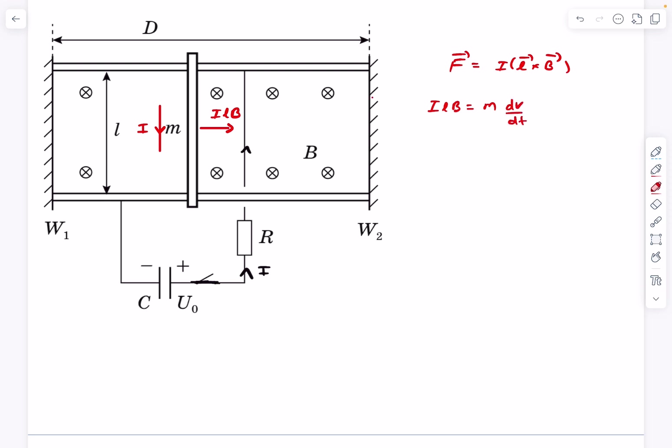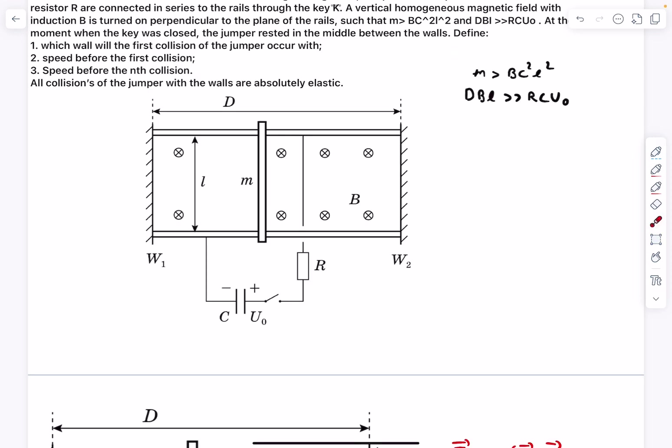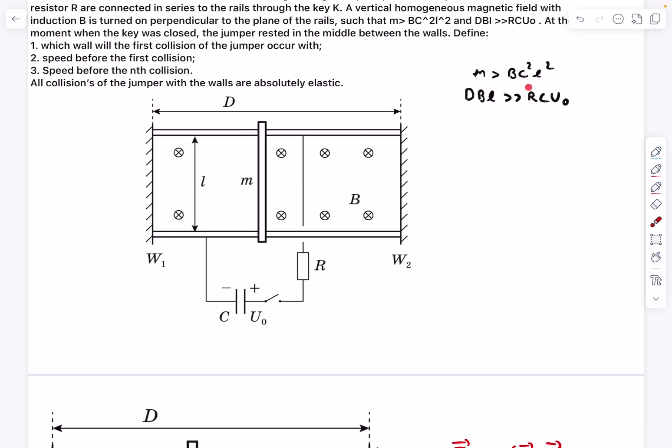We can write F = ma for the conductor: iLB equals mass times acceleration, which we write as m dv/dt. The answer to the first question — which wall will it hit first — is that it will hit wall W2 first.